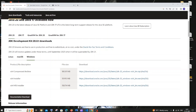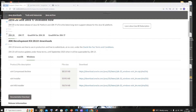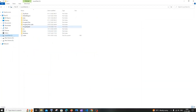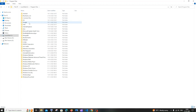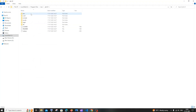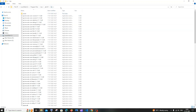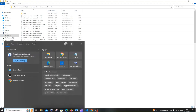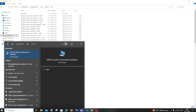Go to the folder where you have installed Java — by default it is going to be C:\Program Files\Java\JDK-20. You will see a bin folder, and you need to copy the path up to and including the bin folder — just press Ctrl+C. Then go to search and type 'environment'.